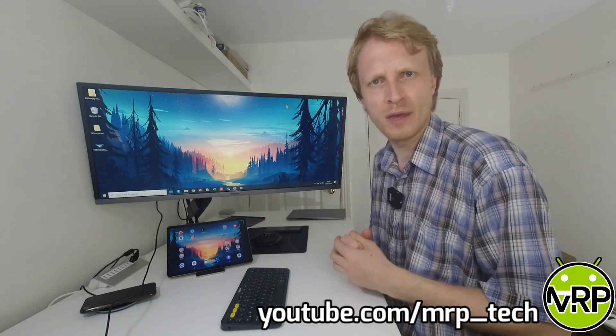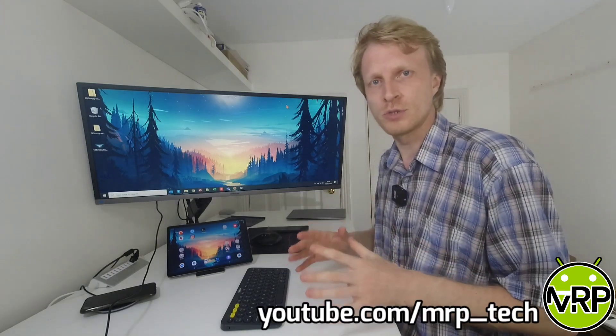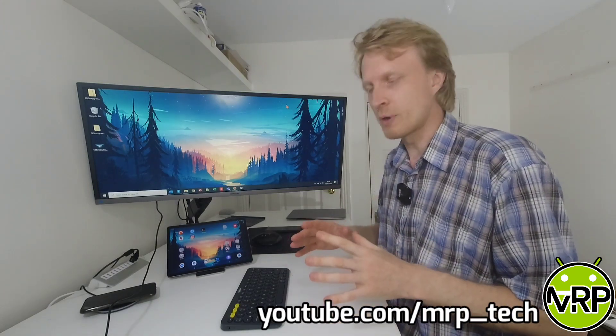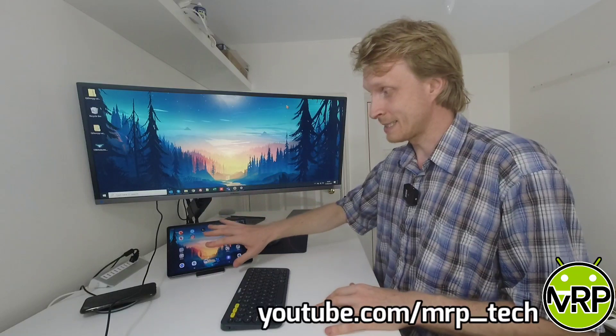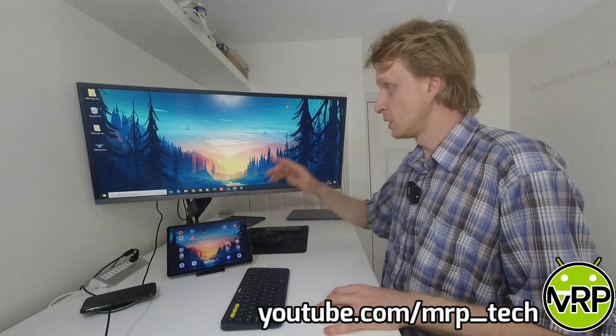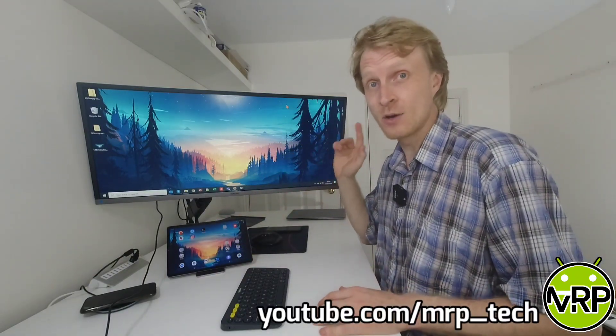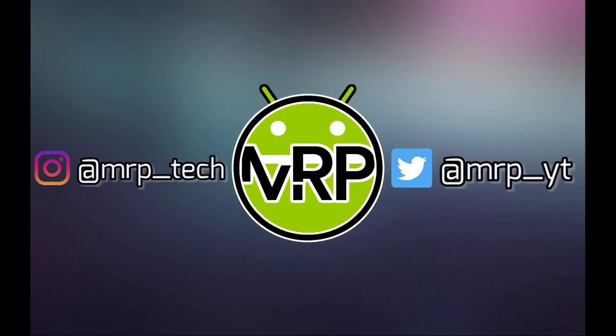Hello everybody and thank you much for watching. In this video I would like to show you how you can connect your Galaxy tablet with the DEX support to a Windows machine and use DEX on Windows.